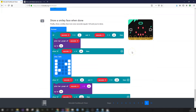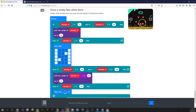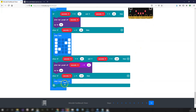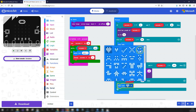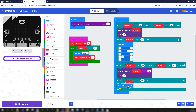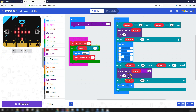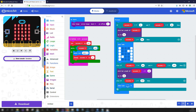Step ten: the final step is to show a smiley face icon when seconds equals 120. Go into Basic, use 'show icon', drop it into the last else-if branch, and choose a smiley face from the library. Testing with seconds set to 117 confirms: it counts up, shows a full graph, and then at 120 seconds displays the smiley face. That's the complete project.